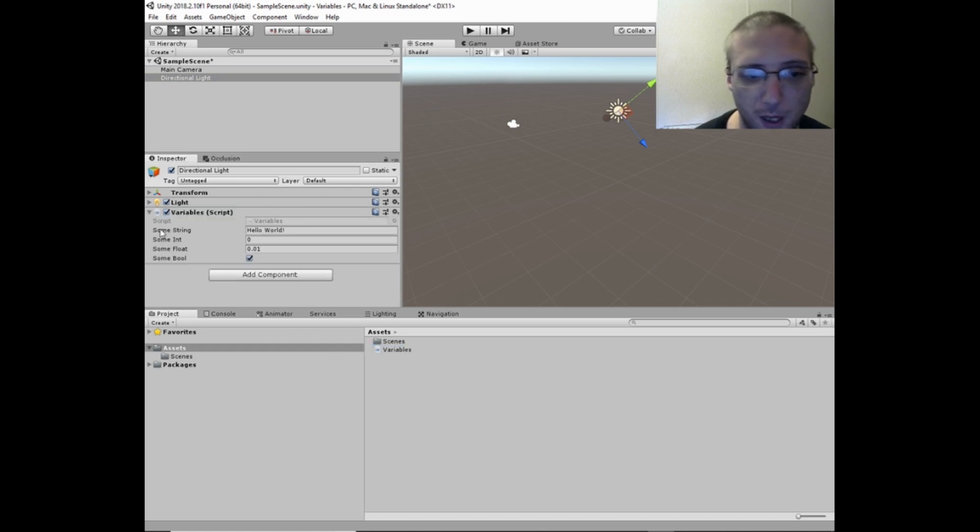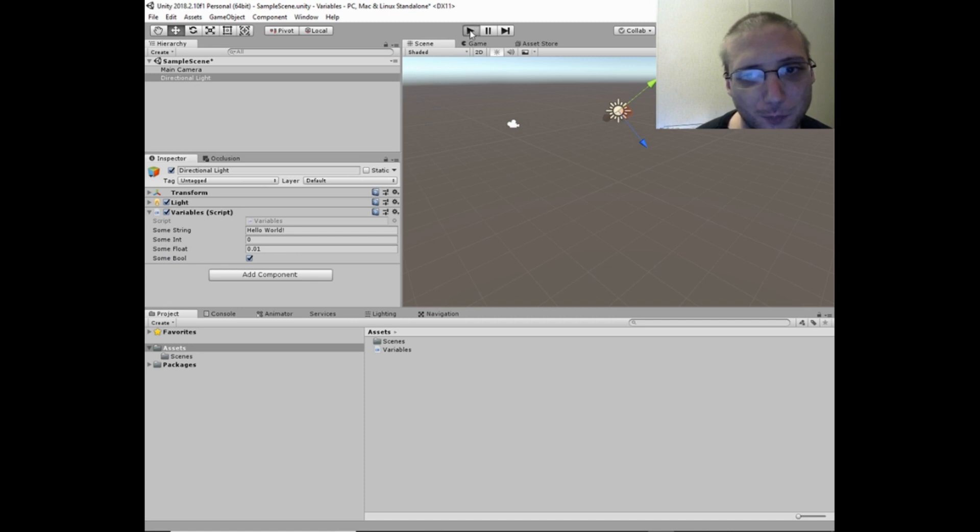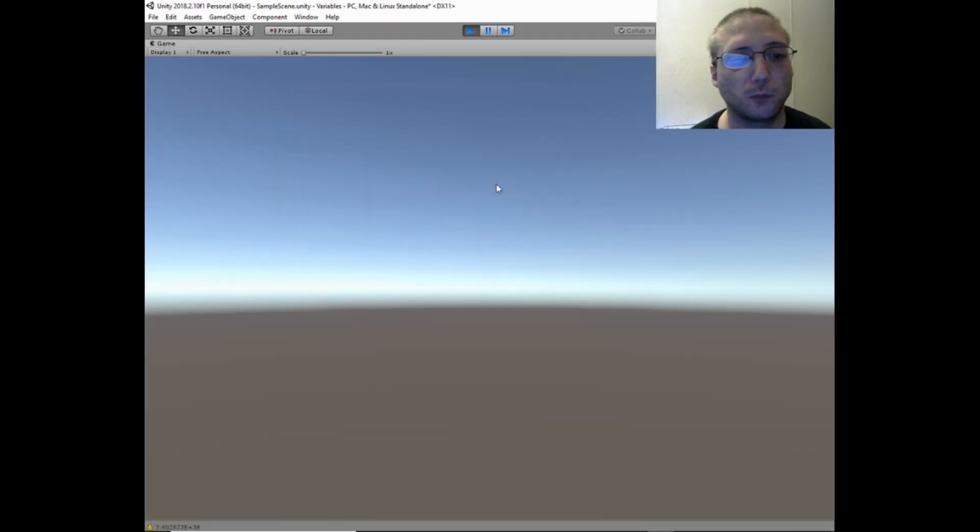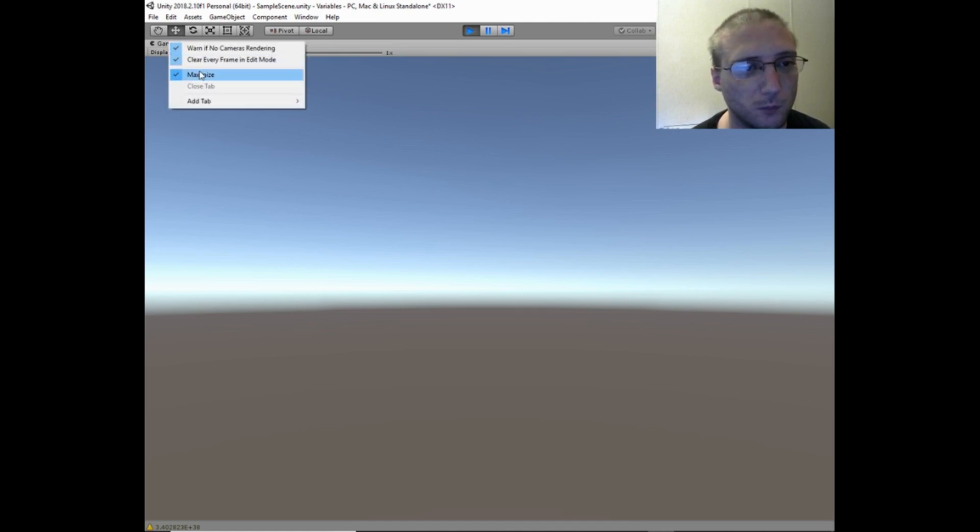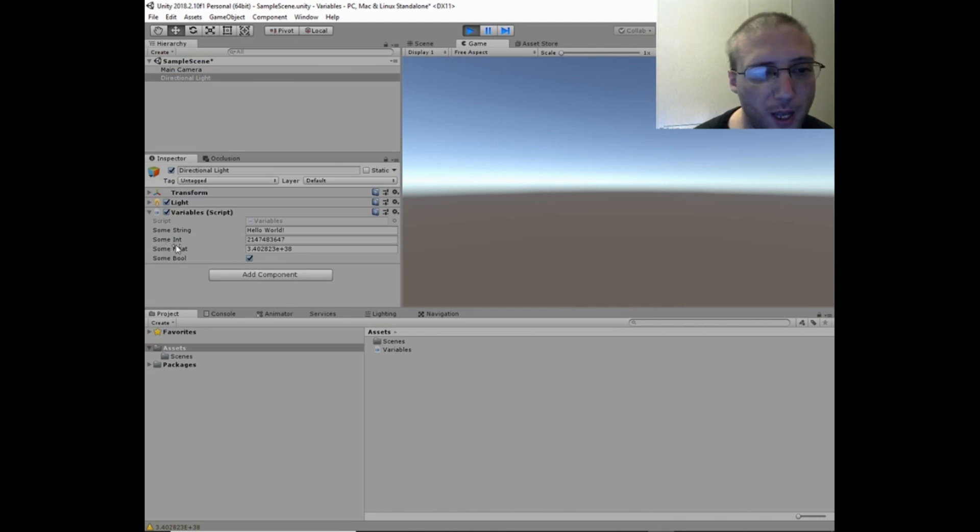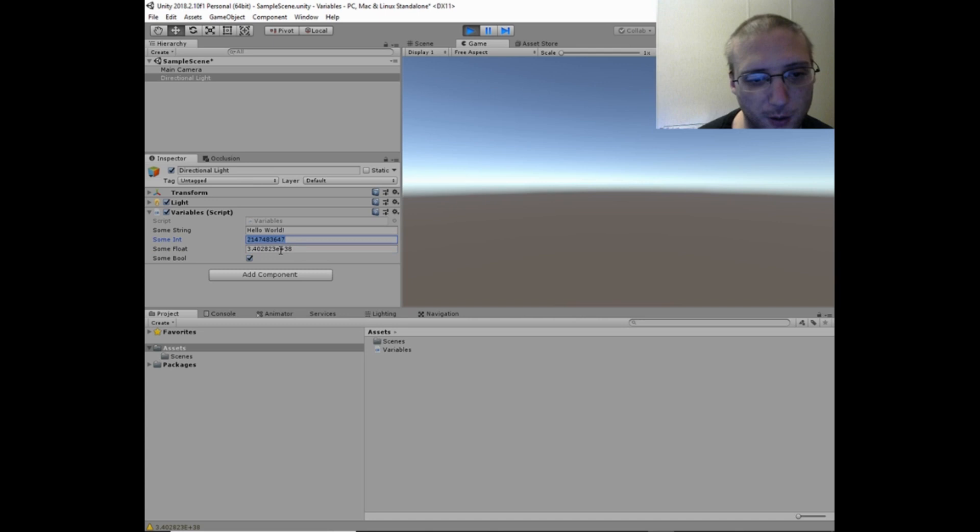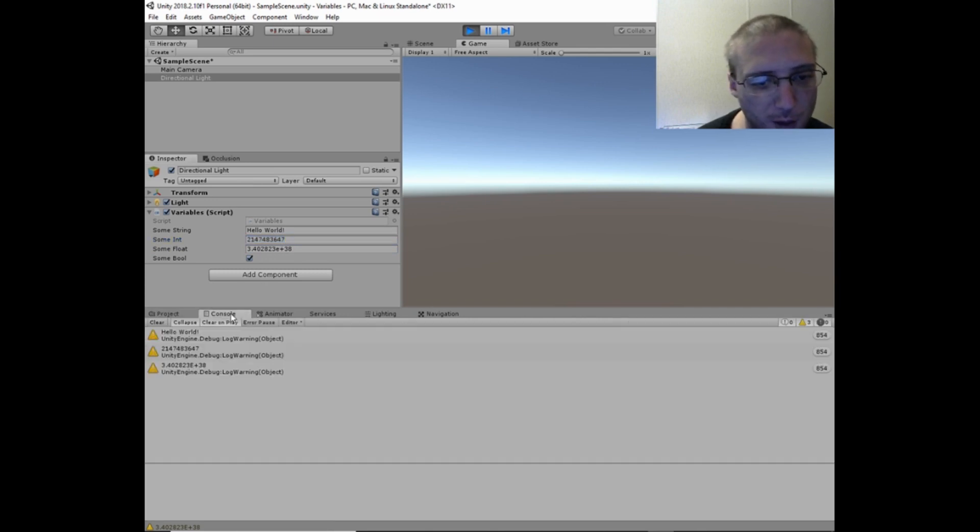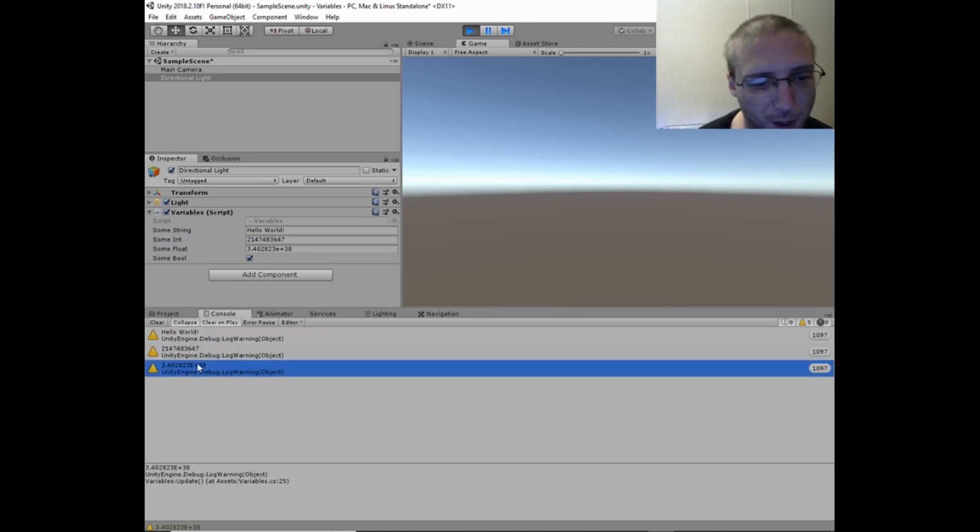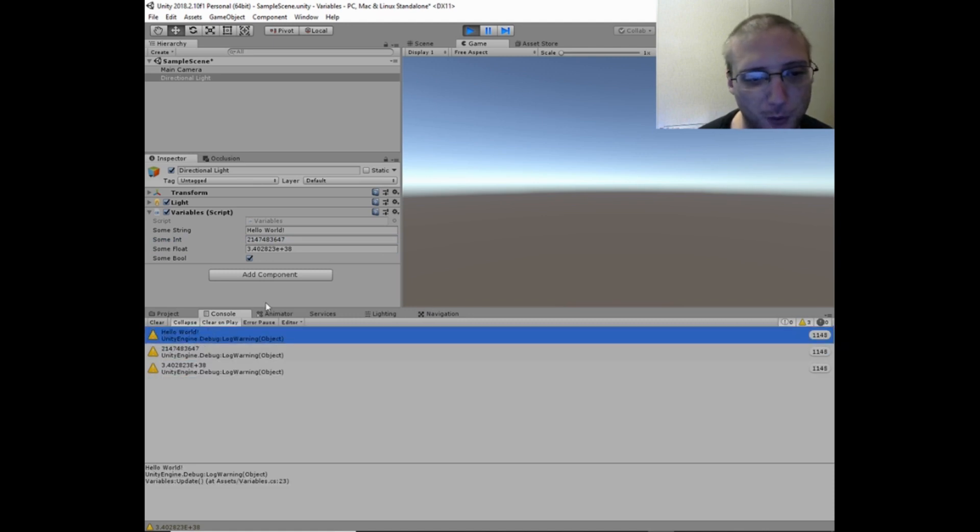And here are the values. Now we hit play. Here we can see what the maximum values are for float and for int. Now we go to the console and we can see that it's printed out.